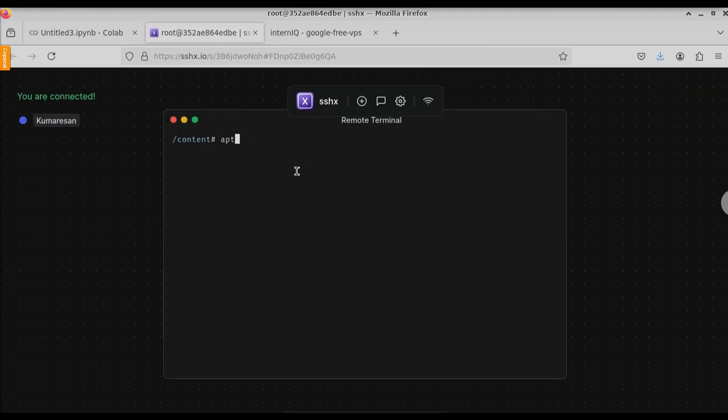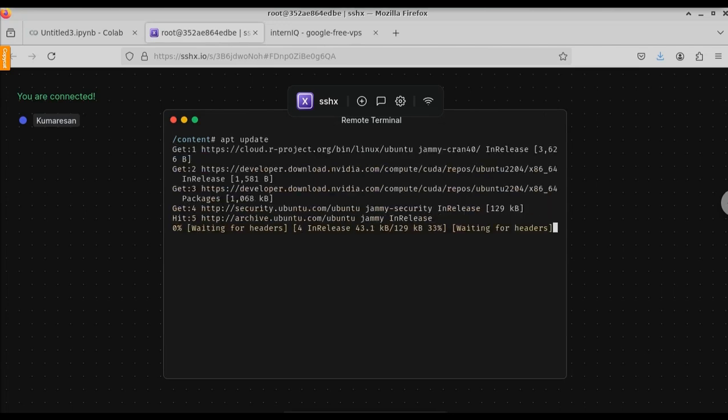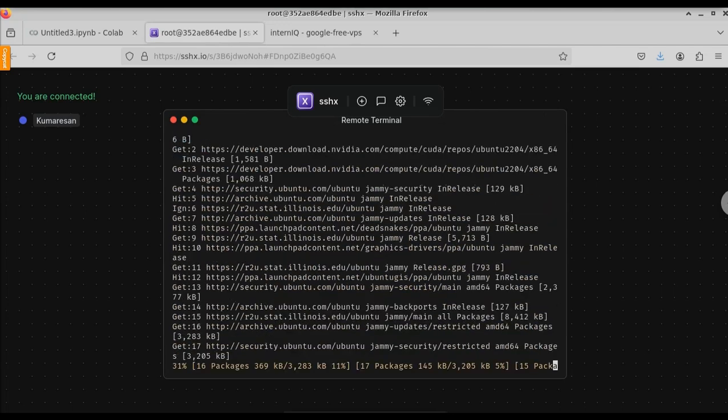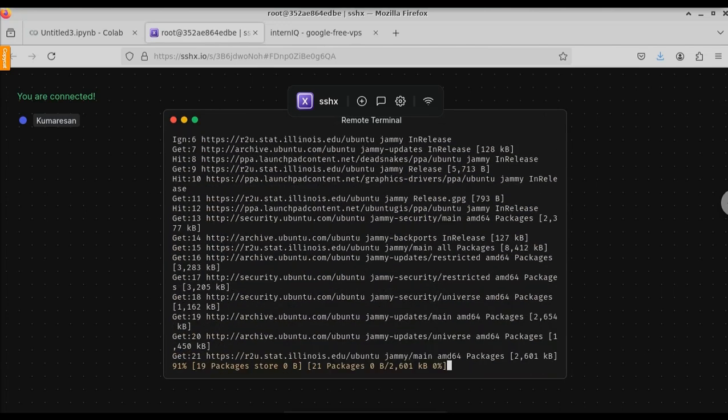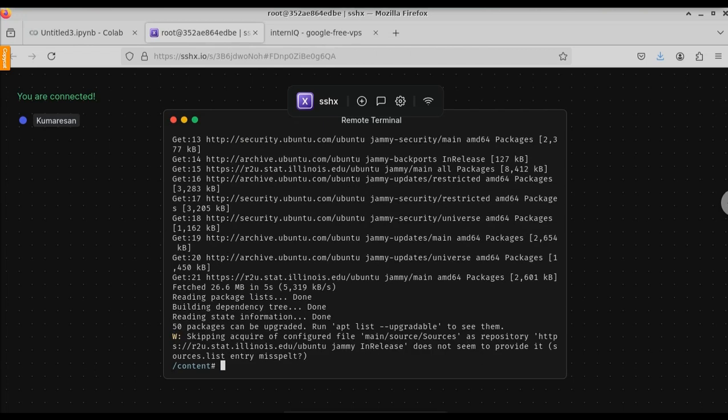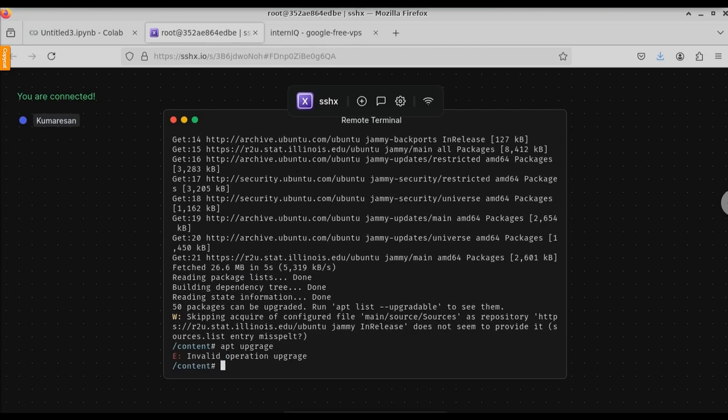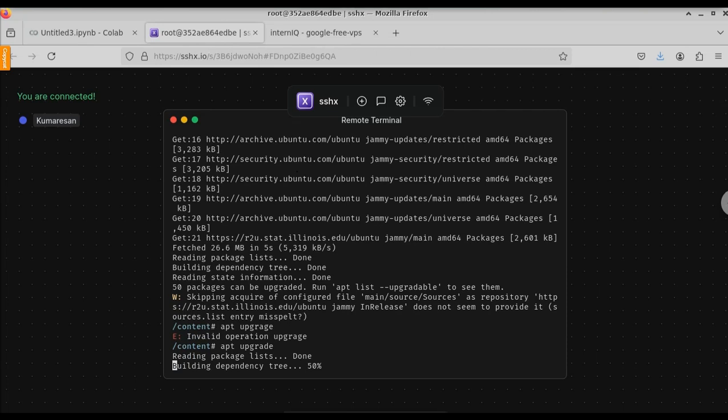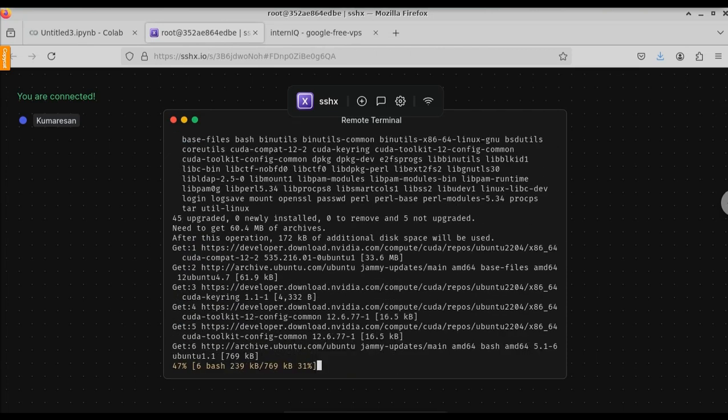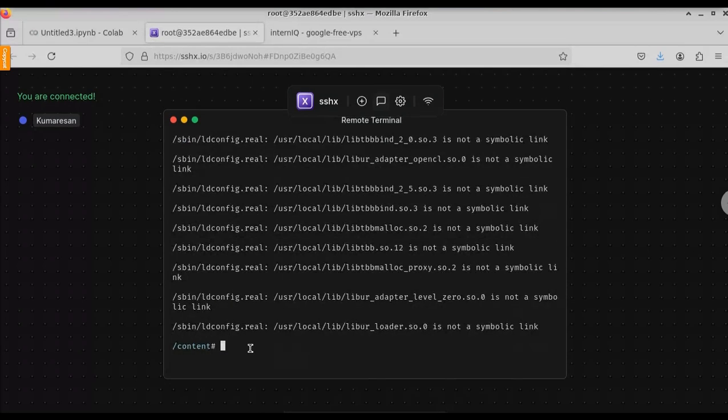If you want to update the packages, just type apt update. Now here you can see all the packages are updating. After we update, let's try to upgrade our packages, apt upgrade. Here you can see now all the packages are upgrading. Now the packages have been upgraded. Let me clear the screen.